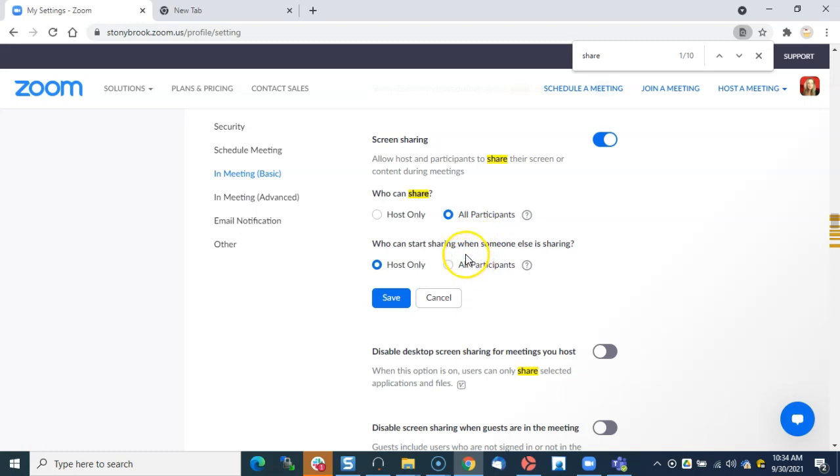But if I just want something a little bit more seamless, I'll allow all participants to share, so that way no one has to unshare for someone else to share.